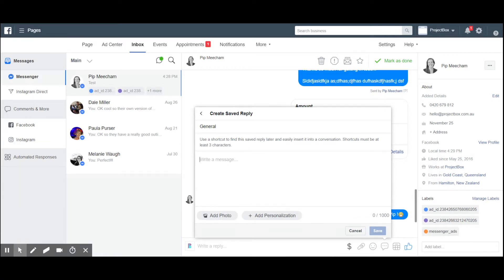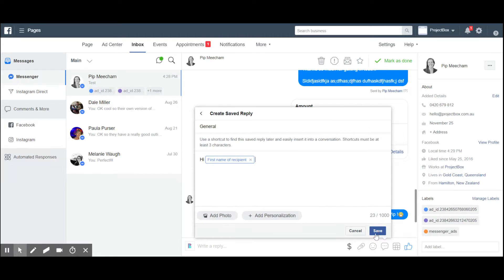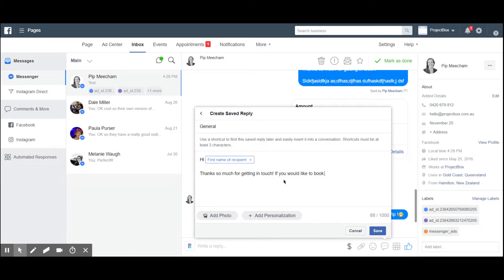That we can use as a template. So I might say 'Hi,' and make sure you make the most of this personalization - 'Hi [First Name]. Thanks so much for getting in touch. If you would like to book an appointment, please give me a call...'